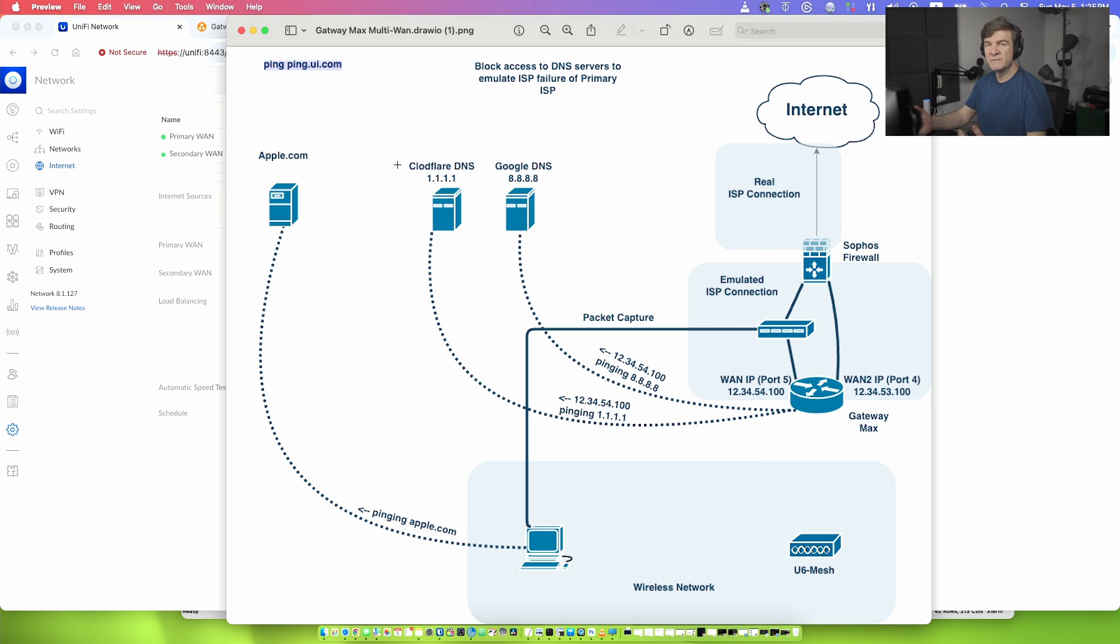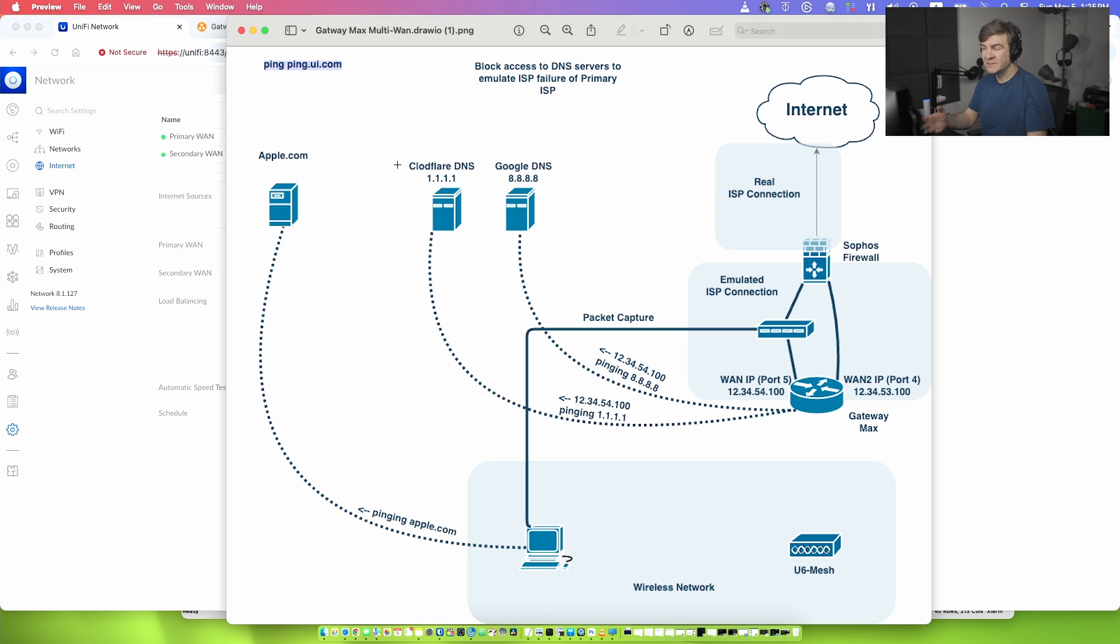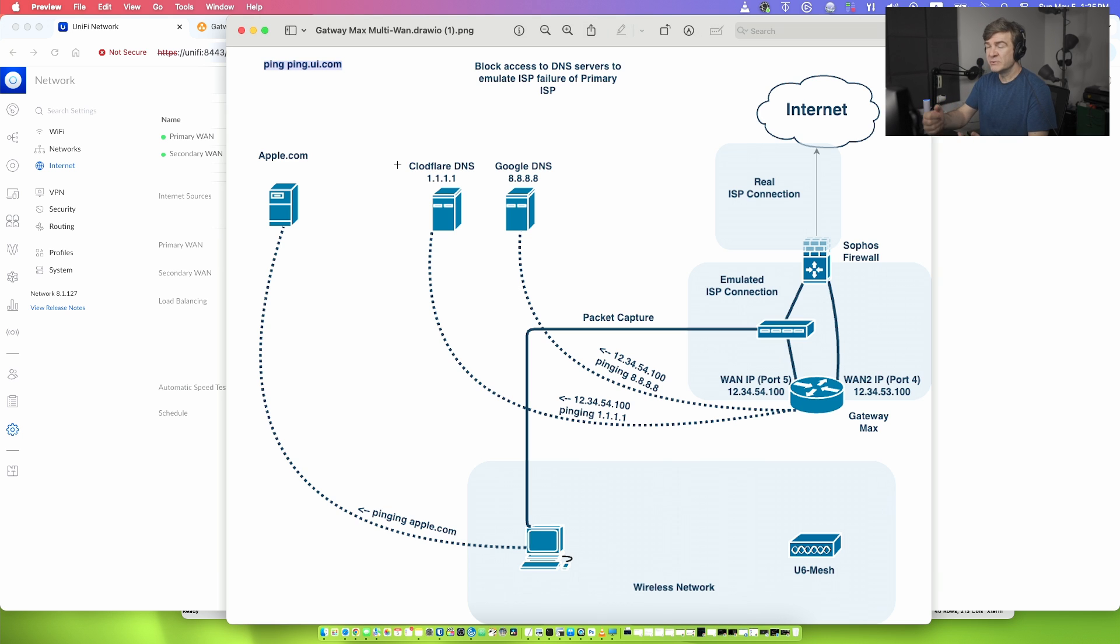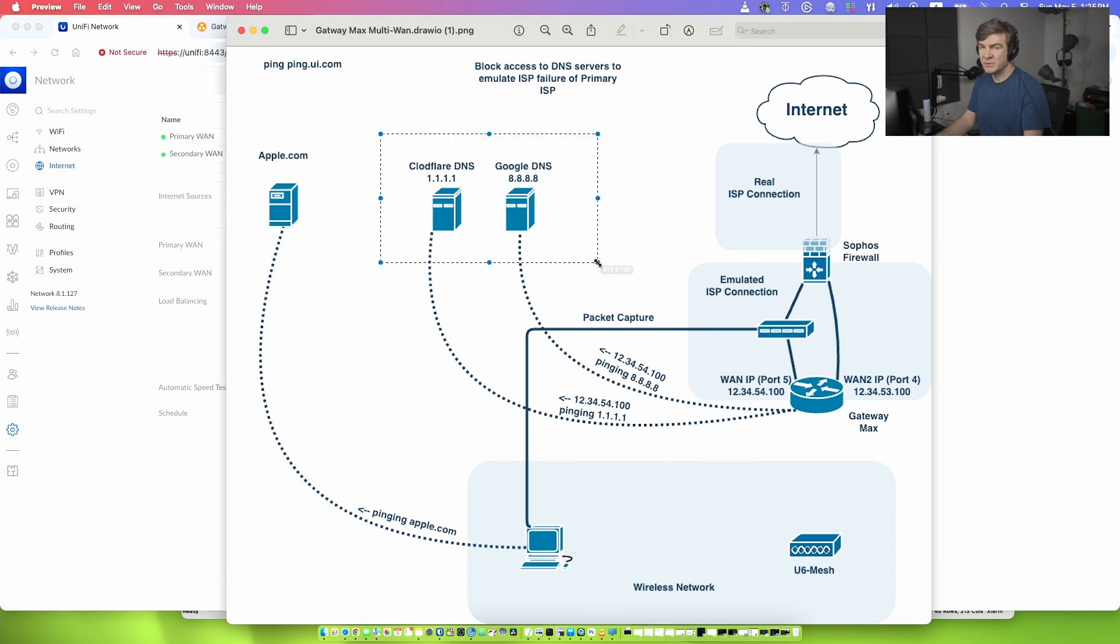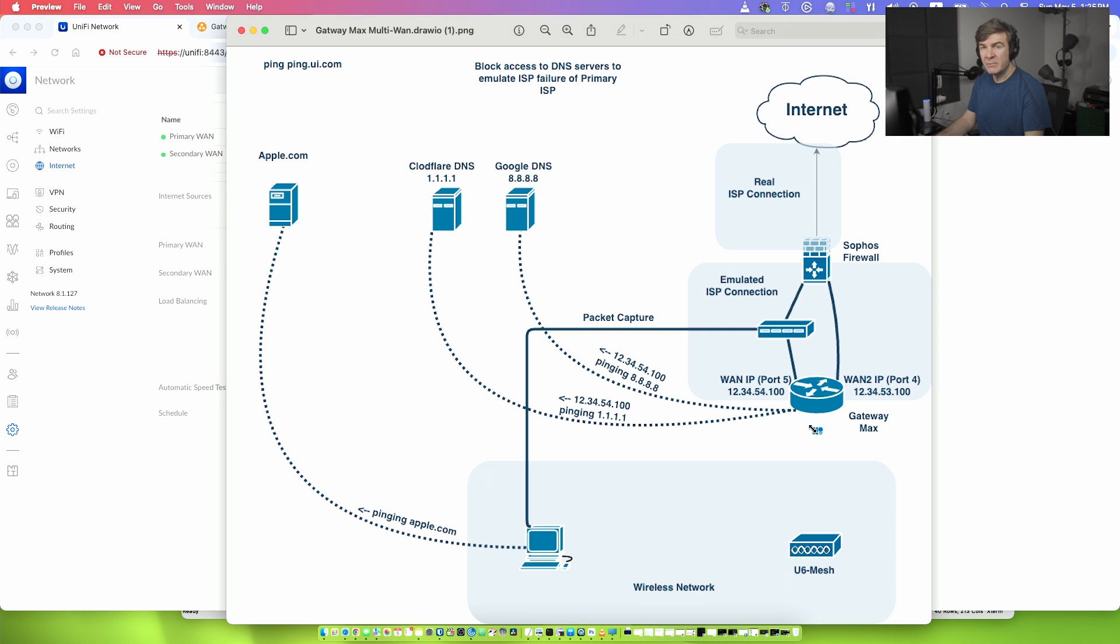If at some point after resolving the IP addresses, your DNS service failed from the ISP, your Gateway Max will not understand that the internet is gone because internet is still there, it's just your DNS doesn't work. Now if that happens before resolving the IP address, then Gateway Max might understand that the primary internet has failed and it constantly pings Google DNS and the Cloudflare DNS. And if we don't get the responses from this server, from both of them, Ubiquity will decide that the primary internet is gone, let me fail over to the secondary internet connection.